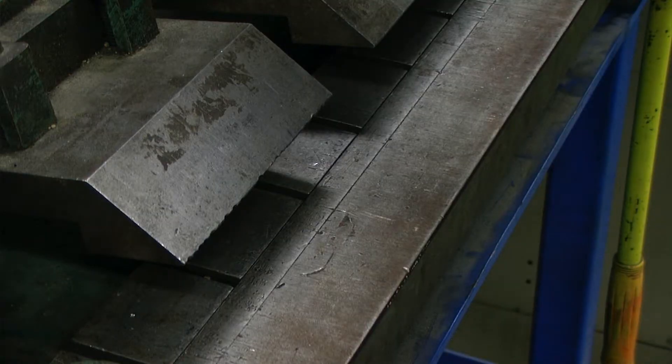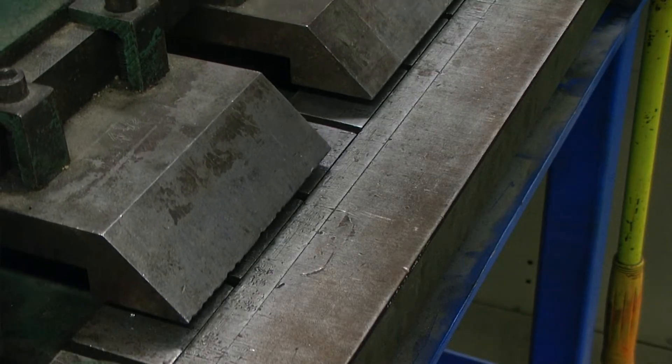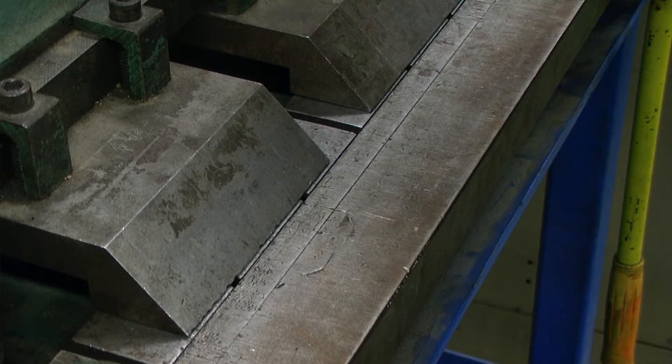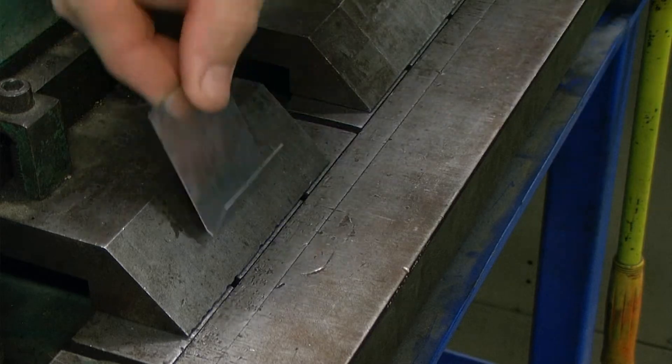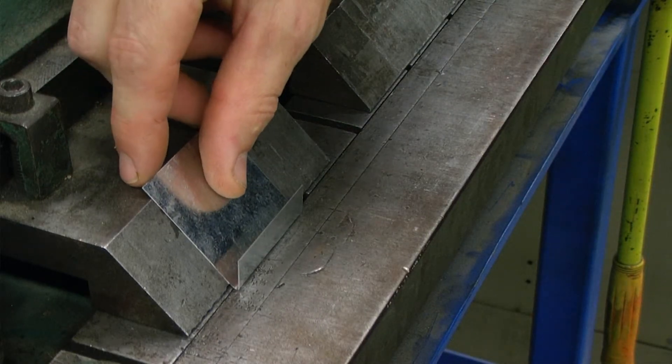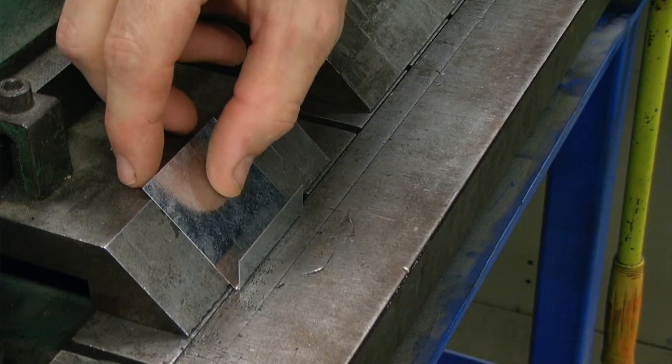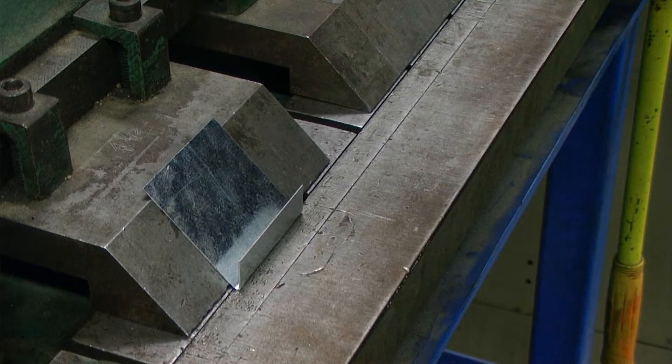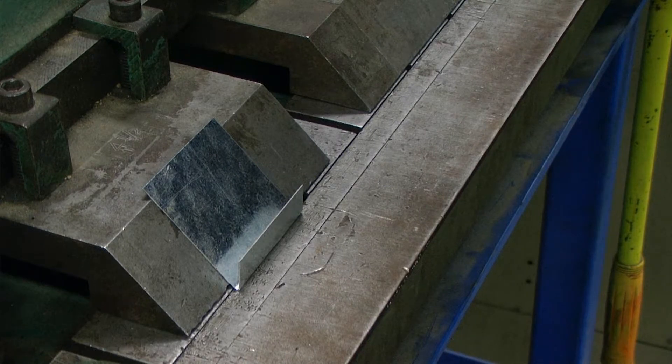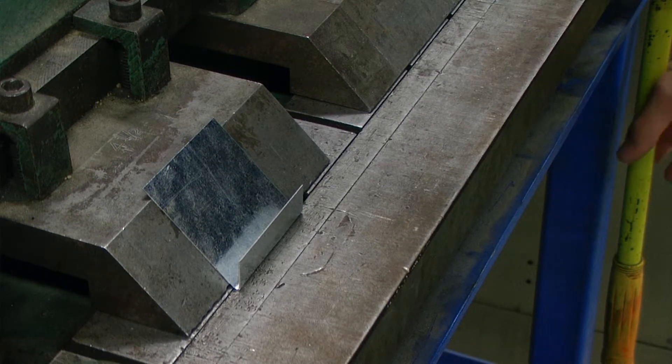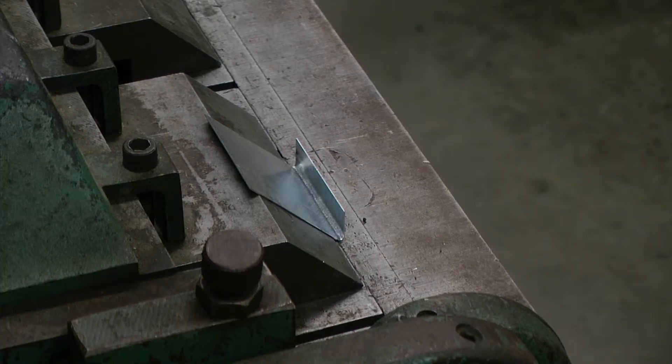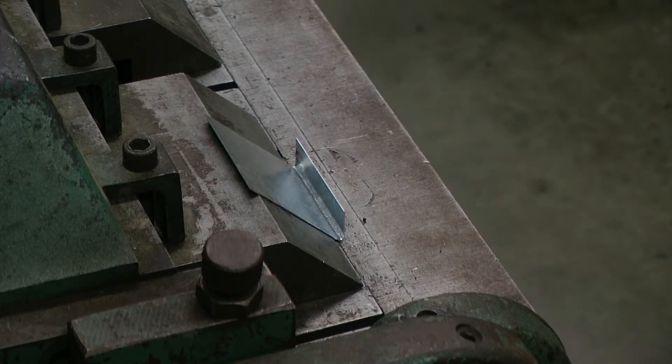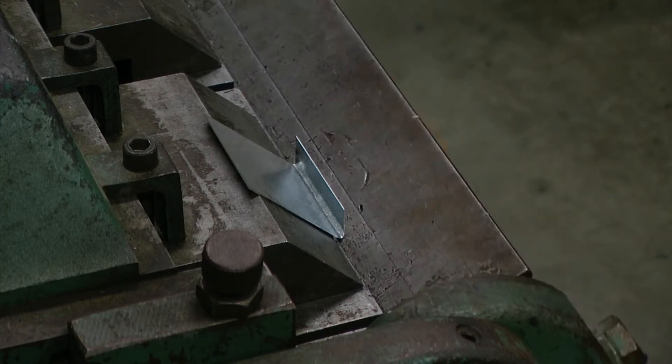After that, I'm going to close my finger blocks, place my single hem piece resting up against the finger blocks, and again, bring the operating handle all the way up.